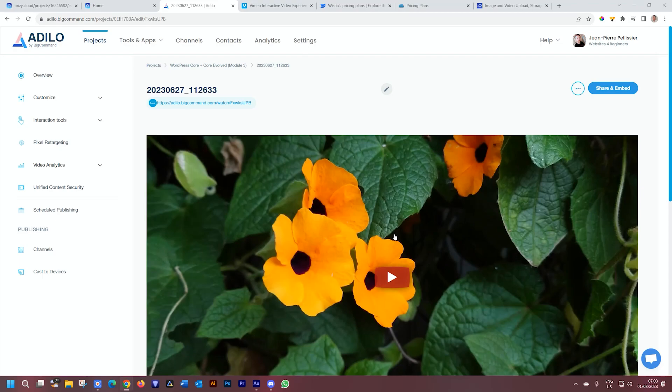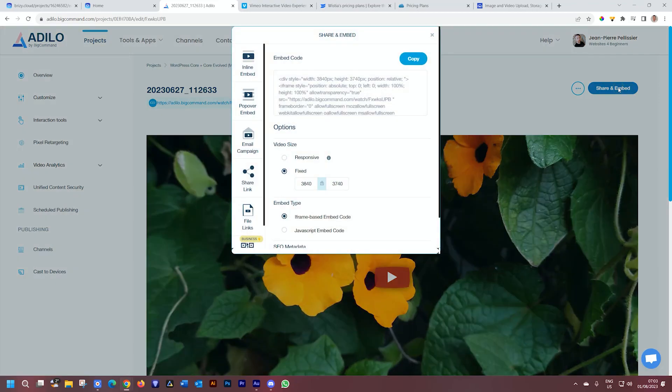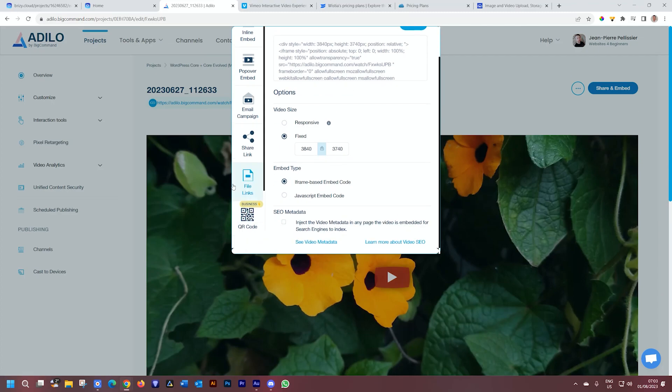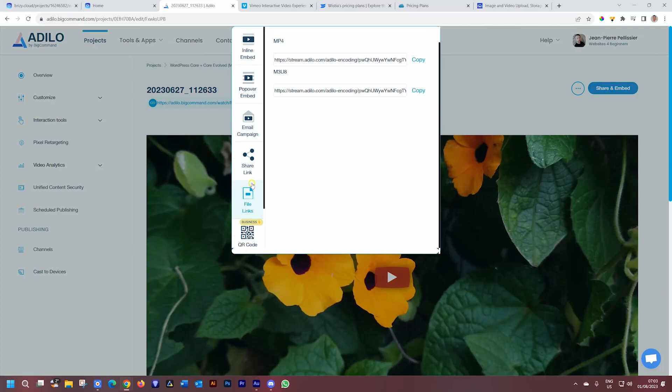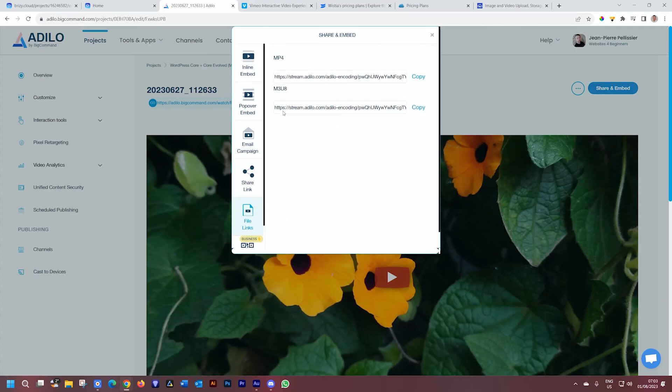Here is the option for share and embed, and on all these different platforms, you're going to find the share and embed. You have to look for it. I'll go to file links, and you will see we have the MP4 link here, specifically the MP4. This is what you have to remember.